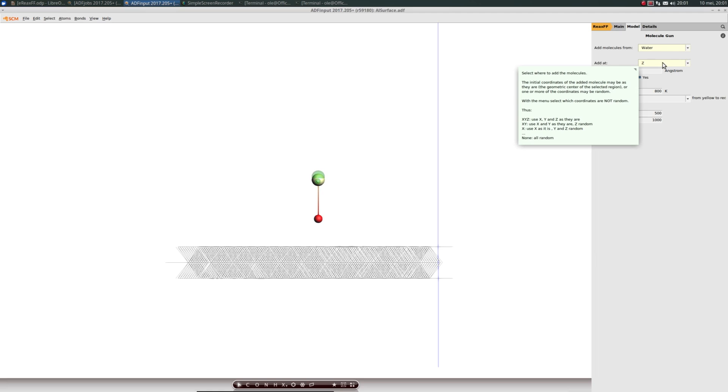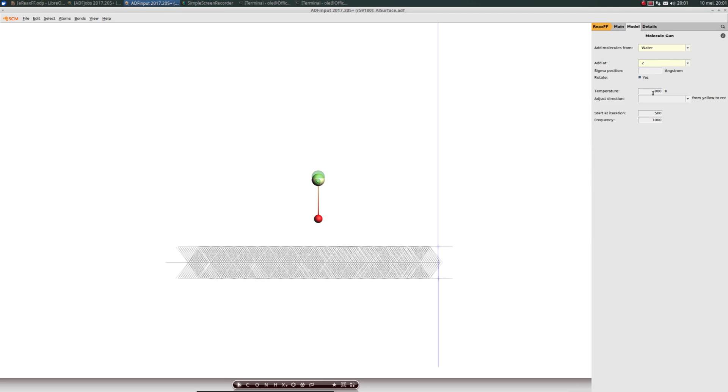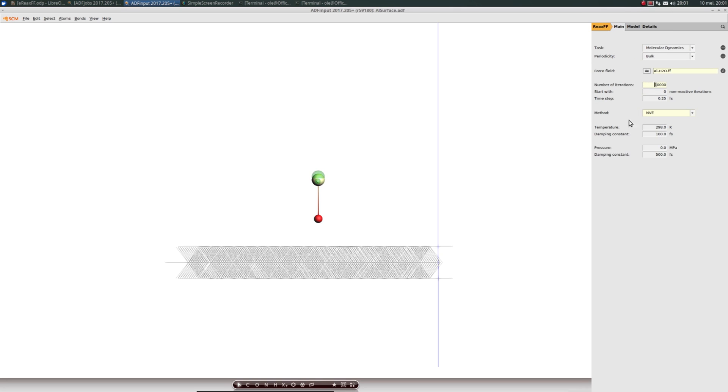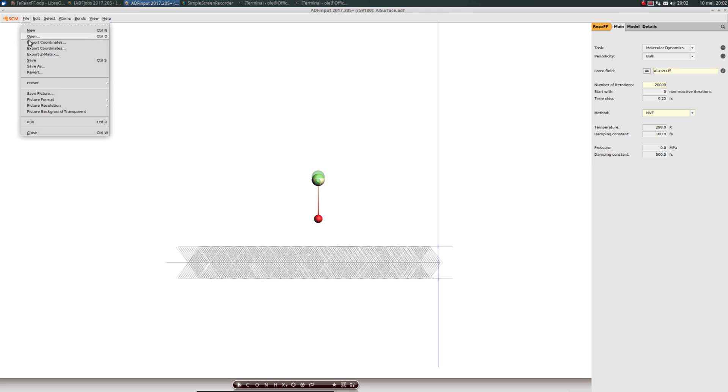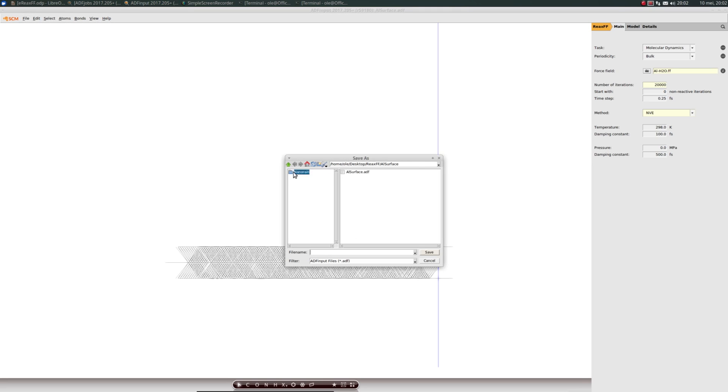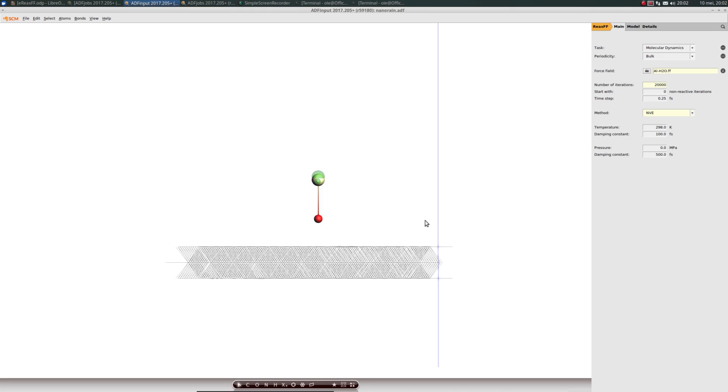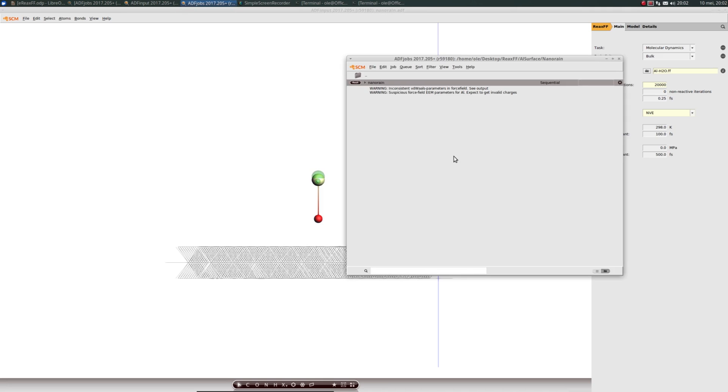Whenever you use the GUI and see input options, you can hover your mouse to bring up tool tips. We need to set our velocity. I'm just going for 1000 Kelvin here. We'll bring up the first water molecule at iteration 250, then leave the frequency preset at 1000. That means from iteration 250, we'll add one water molecule every 1000 steps until the end. All we need to do is save our calculation and run it.